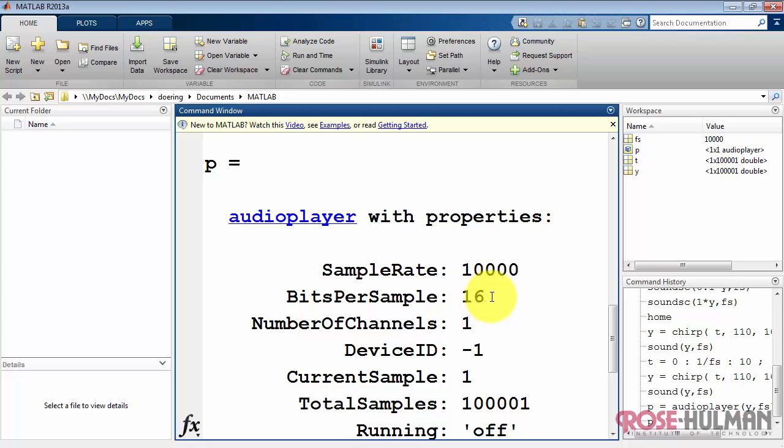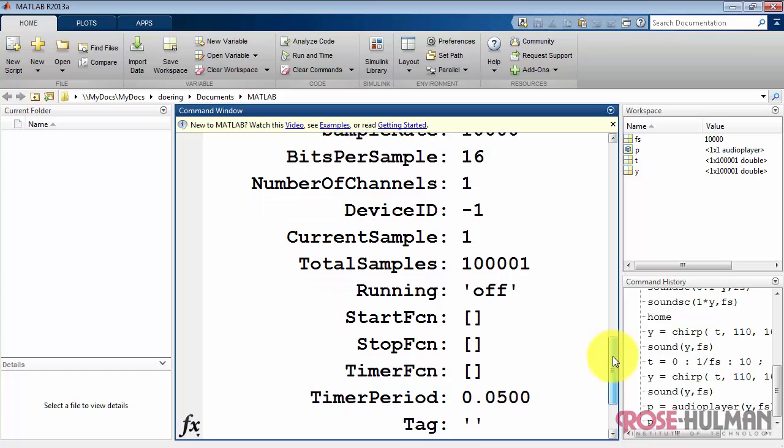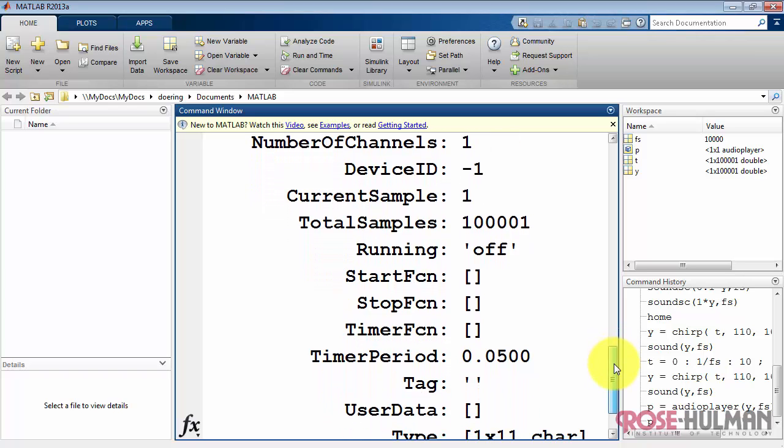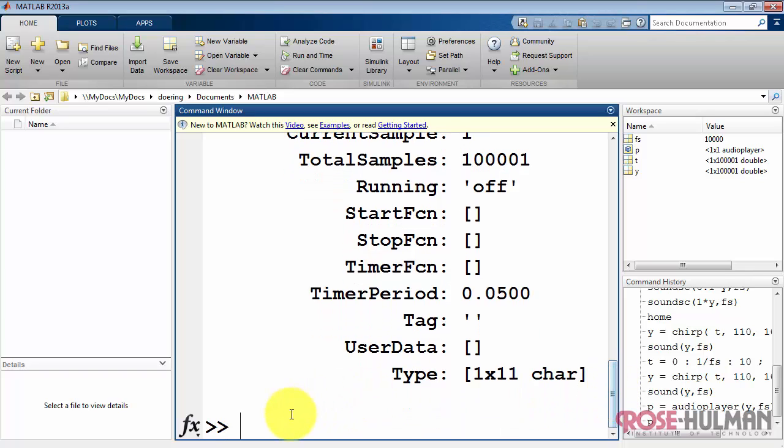For example, sample rate, bits per second, number of channels, would indicate two if you had stereo, total number of samples in the audio, and so on.